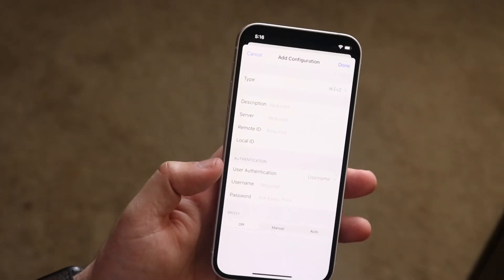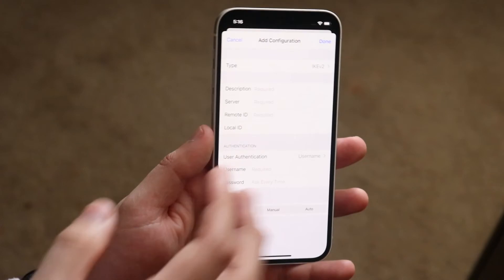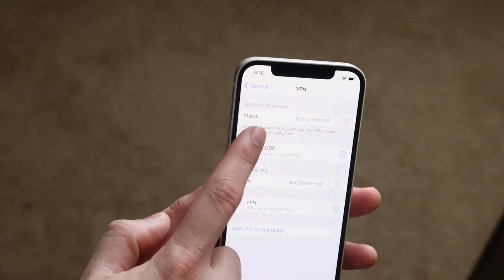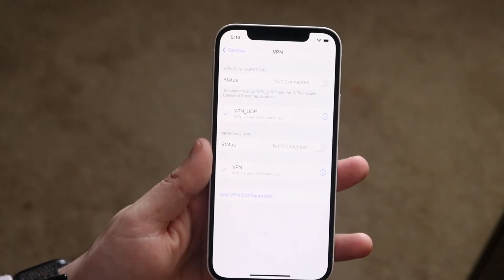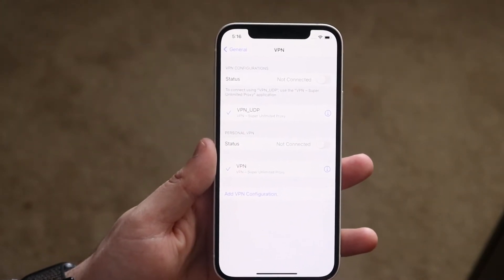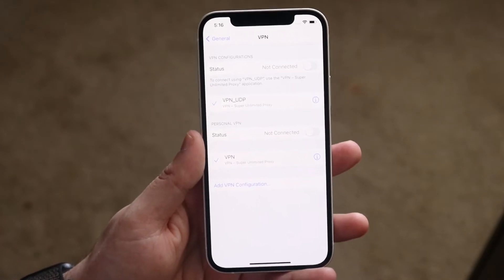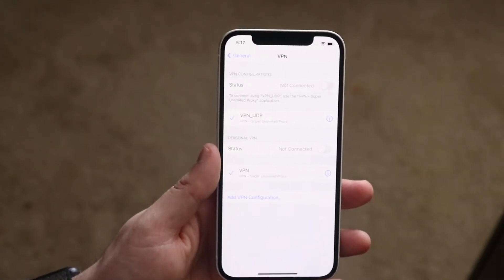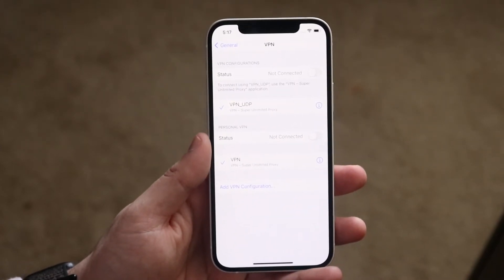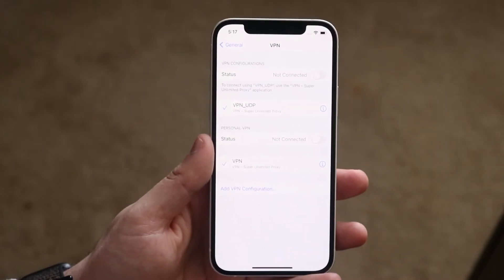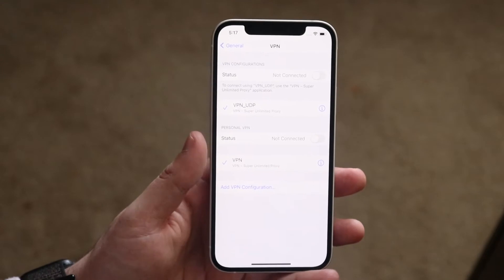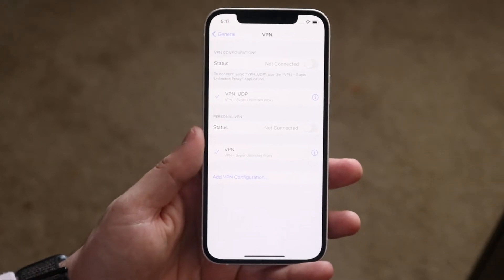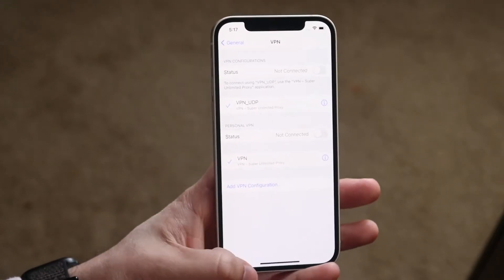Once you're done entering the configuration, click save and then turn the status toggle on. You'll have the VPN configured and can use it however you want. That's the first way to set up a VPN connection on your iPhone via manual settings.